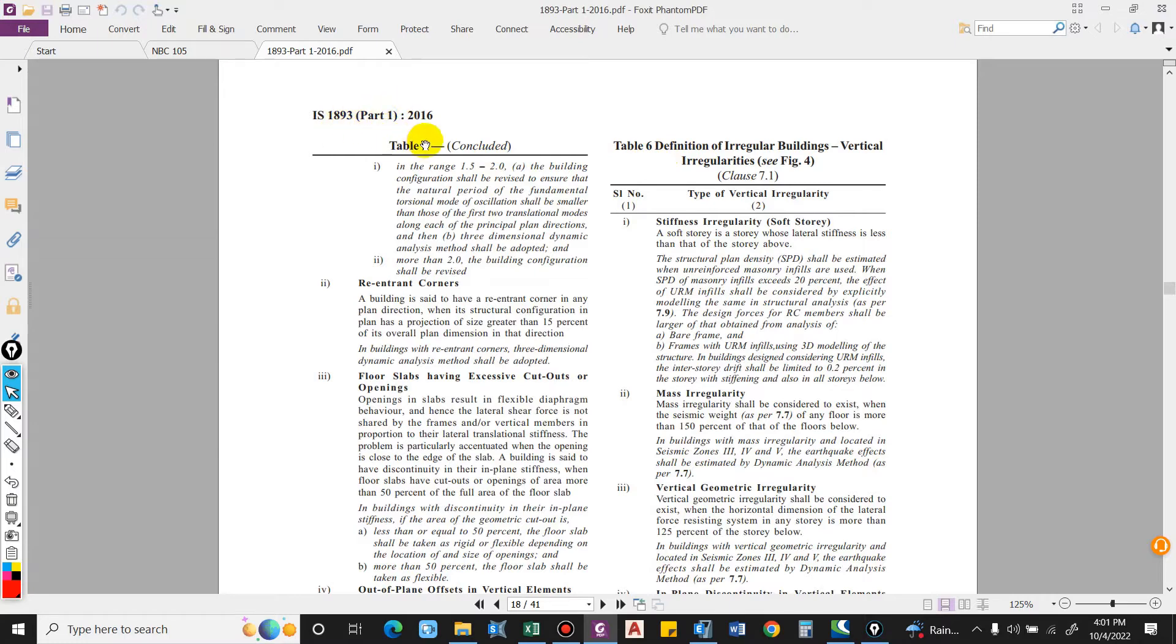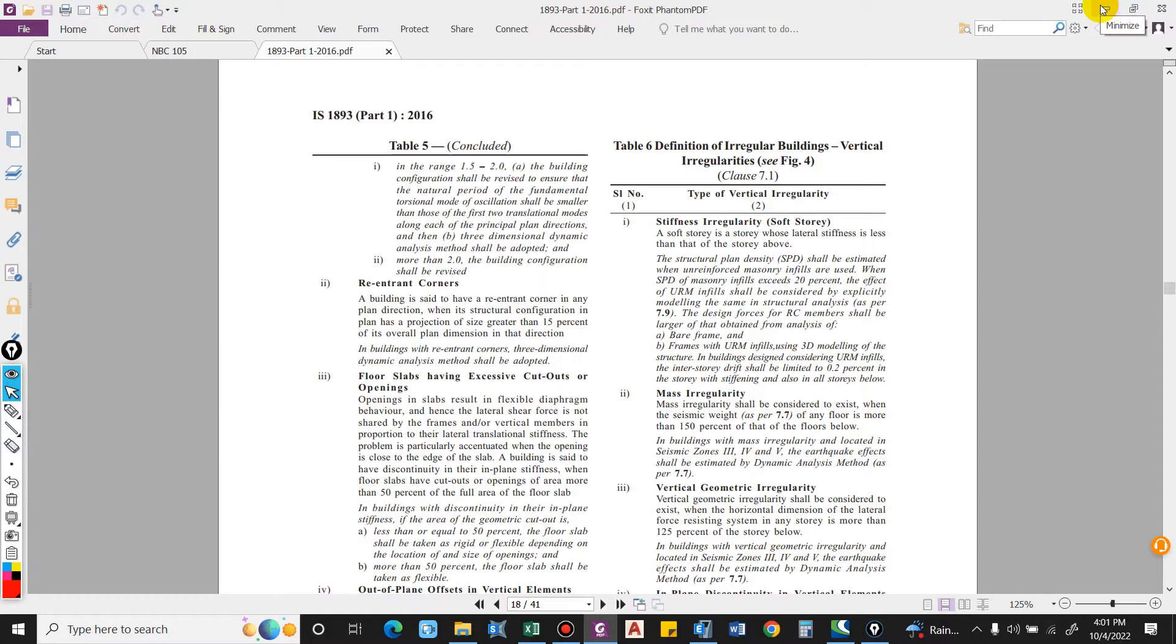You can also find this in IS 1893 part 1 2016 in table 6. Here you can see a soft story - the story whose lateral stiffness is less than that of the story above. So how is it computed then or how is it considered in the check?